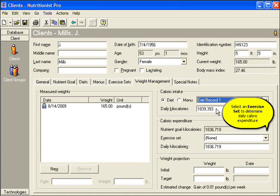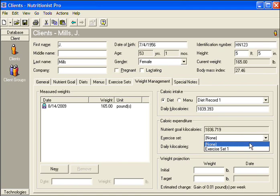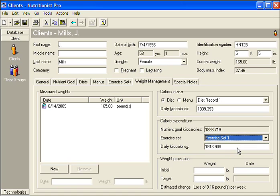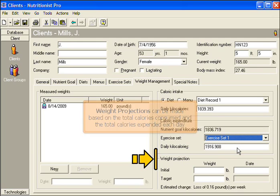Then select an exercise set to determine the daily caloric expenditure. The average number of calories per day used will appear.